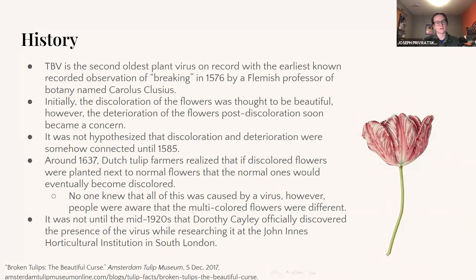Initially, this discoloration was thought to be very beautiful. However, as you'll soon learn, the deterioration that the disease causes in the flowers became a concern.